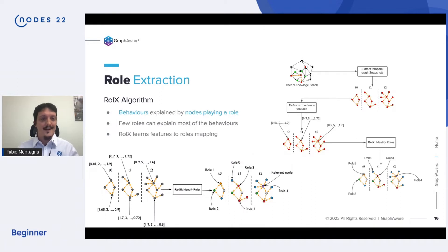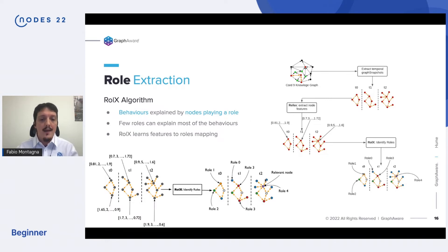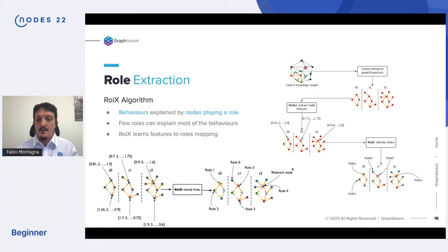On top of that, we apply the RolX role extraction algorithm, which identifies the role every node is playing within its network and applies a label to it. For us, a role is really just a tool to describe complex behavior in a simple, synthetic way.